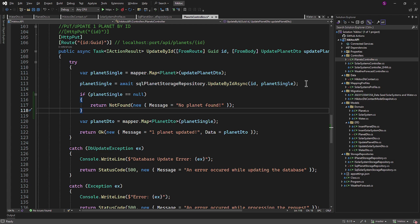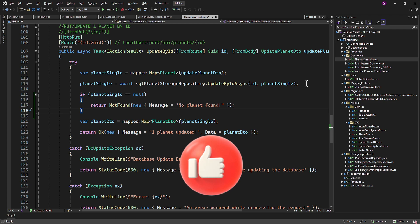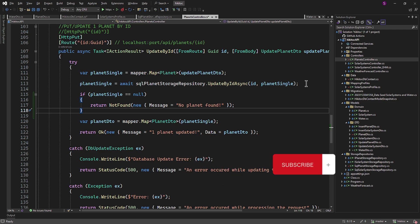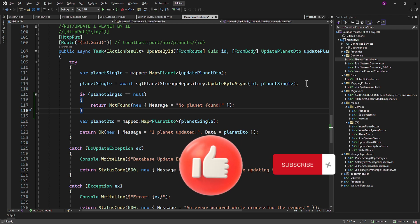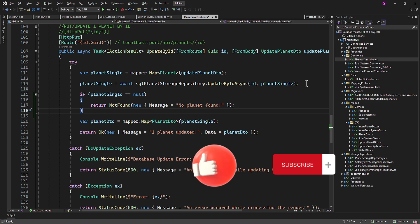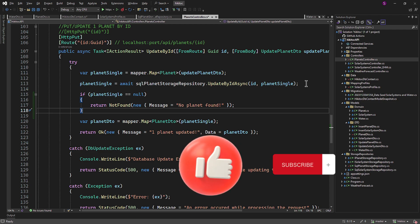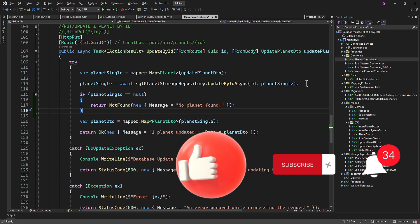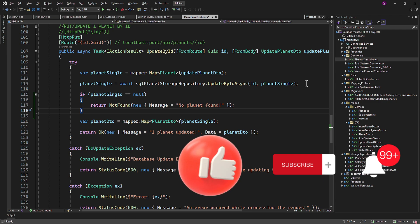And in the next lesson, we will discuss iValidatable object. Thanks for watching! If you have any questions or need further assistance, feel free to comment below. Don't forget to hit that like button and subscribe to our channel for more great coding content. Stay updated with the latest videos by ringing the notification bell. Happy coding!